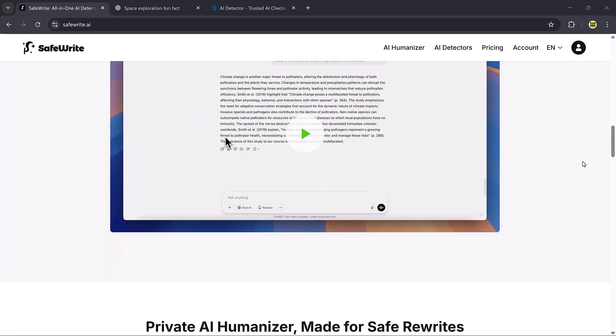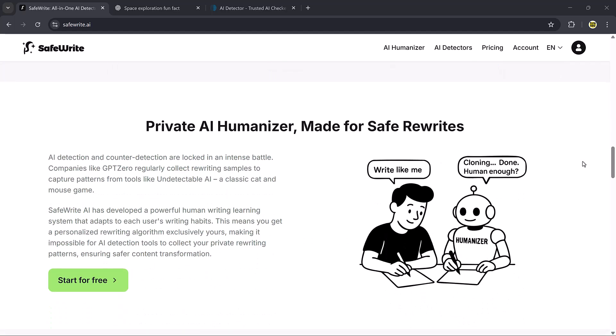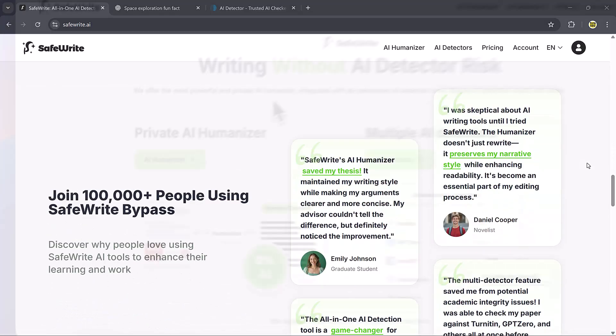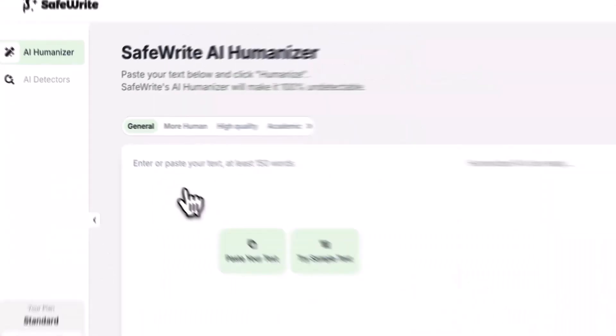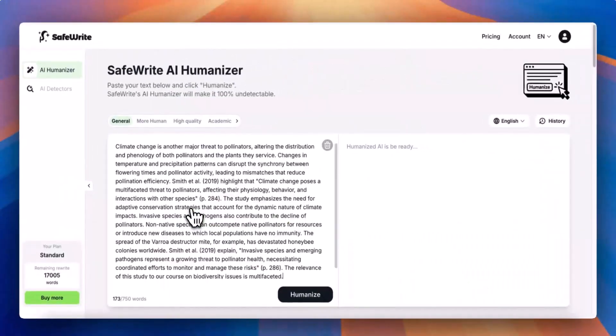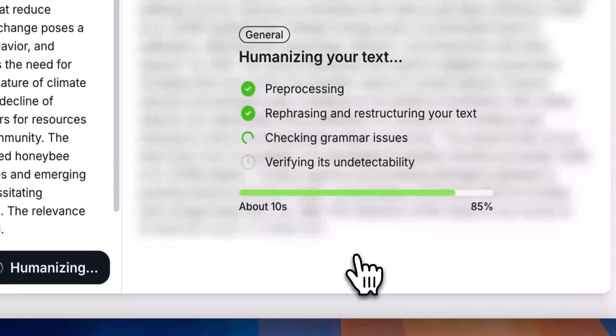And that's it for today's video. The link to safewrite.ai is in the description. Go check it out and give it a try. Thanks so much for watching, and I'll see you in the next one.